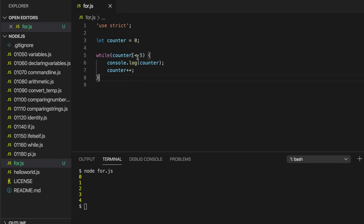And you don't even have to say while counter is less than 5. You could set the counter to 10 and say while counter is greater than 0 and then decrement the counter with minus minus here.